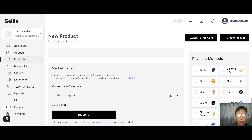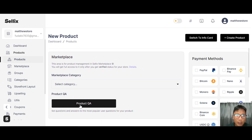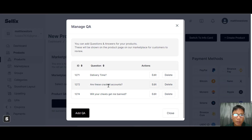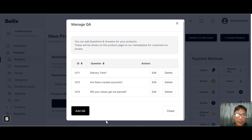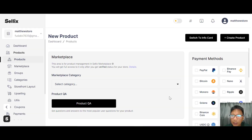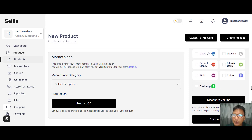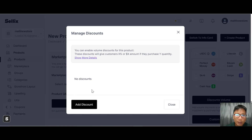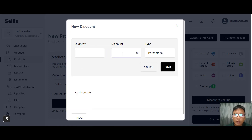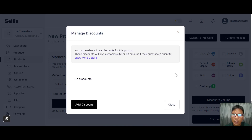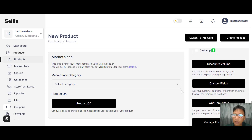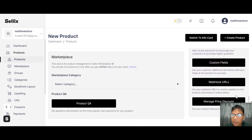You can set terms and conditions, and choose warranty options: no warranty, lifetime warranty, 15 minutes, one hour, or input manually. You can add notes to the customer, set cryptocurrency confirmation options, and configure maximum fraud detection score. The marketplace category can also be set here, and you can add a product Q&A — for example, delivery time or questions like 'will you cheat me or get me banned?' For payment methods, you can add PayPal, Bitcoin, Nano, Ripple, or others.